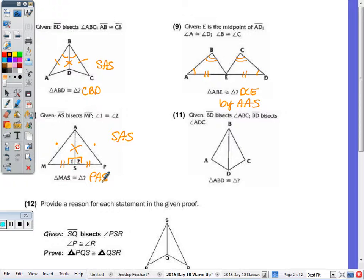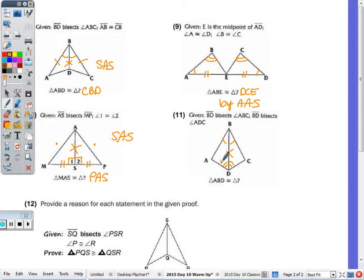Eleven: BD bisects angle ABC, so this angle is congruent to that angle, and BD also bisects ADC, so this angle is congruent to that angle. And using the reflexive property, ABD is congruent to CBD by angle-side-angle.